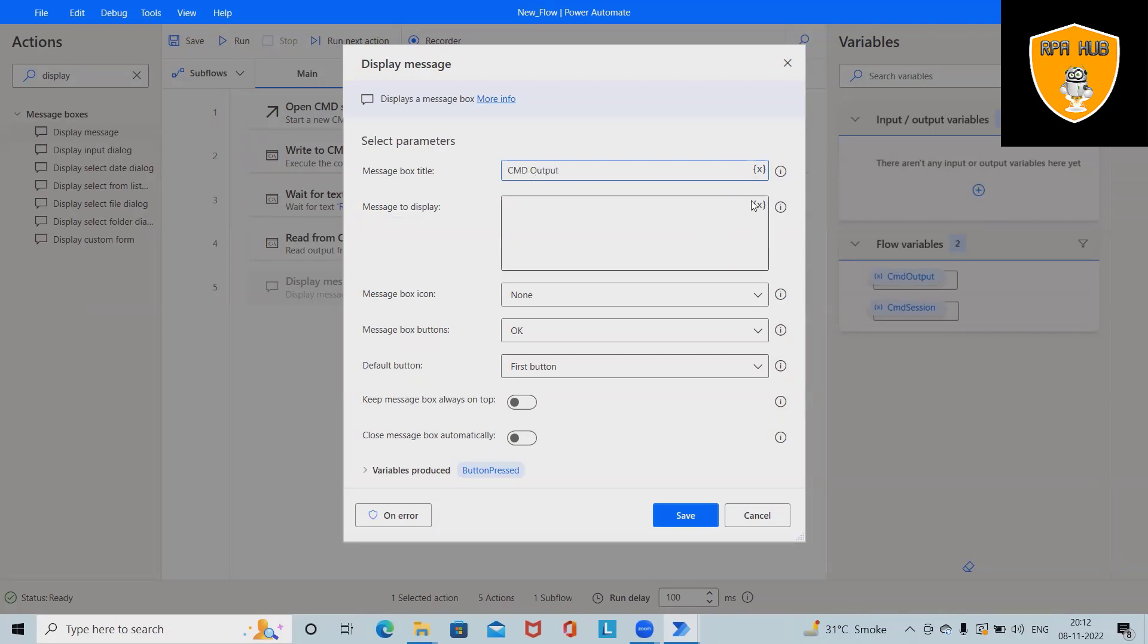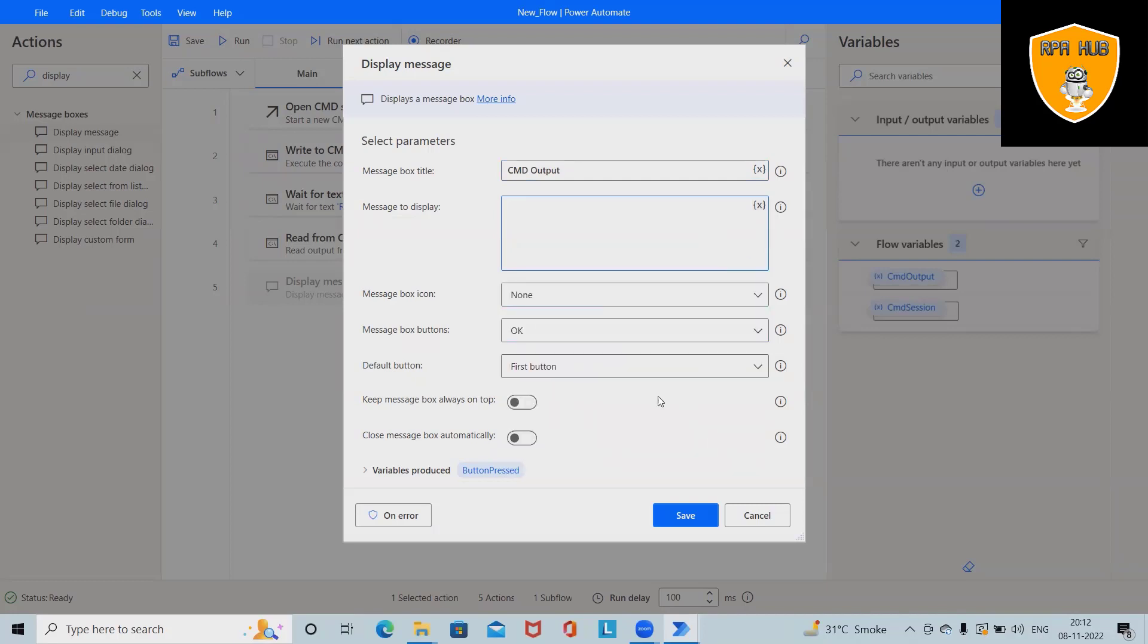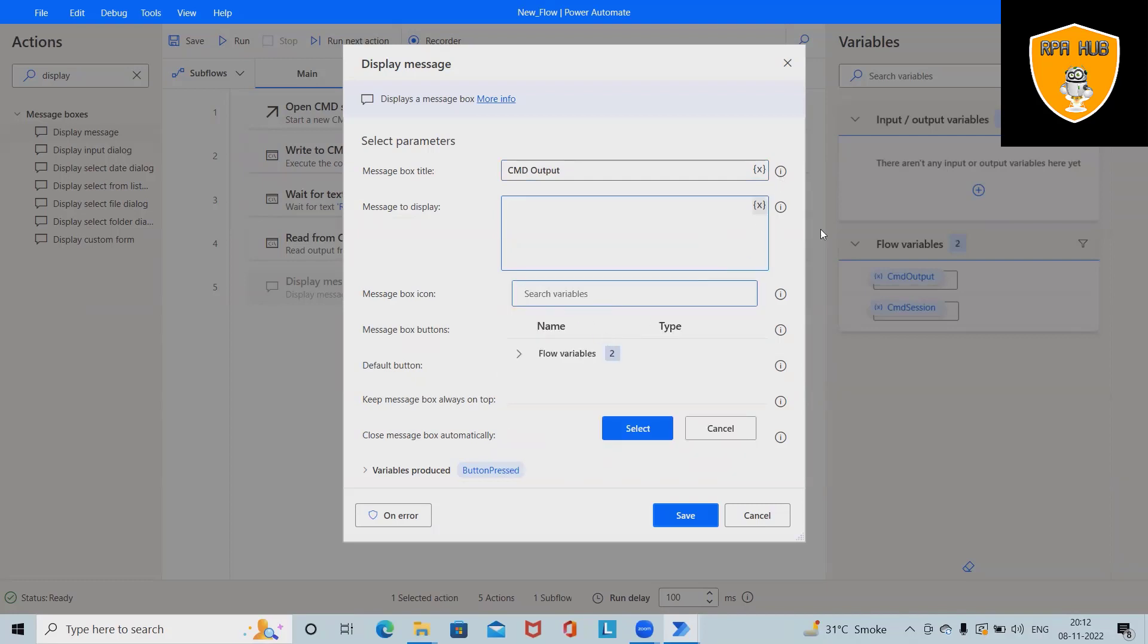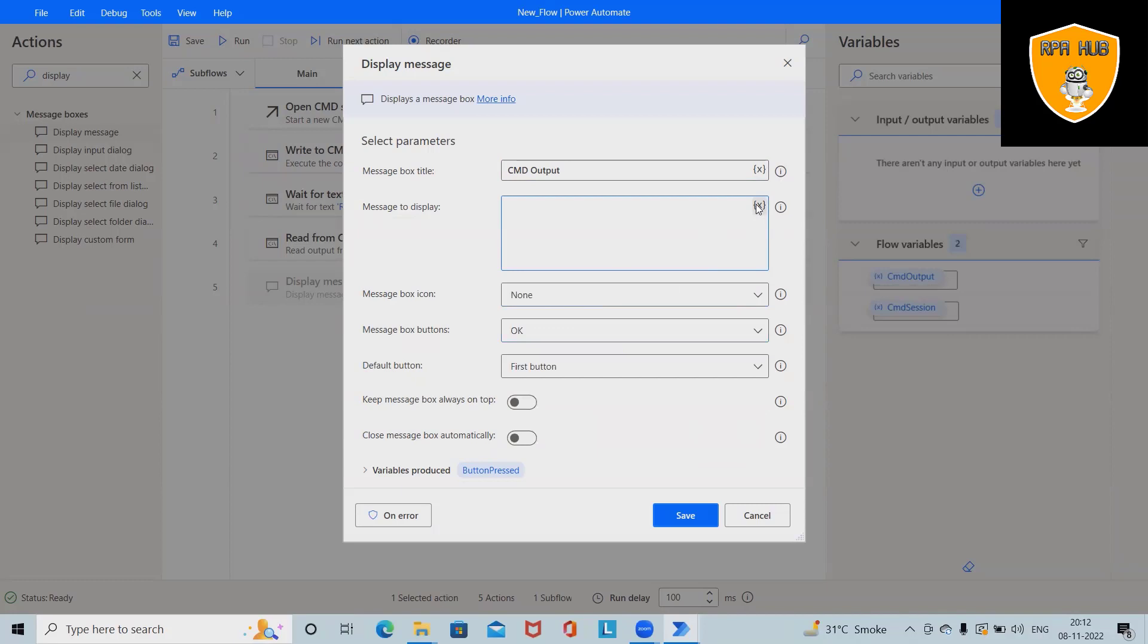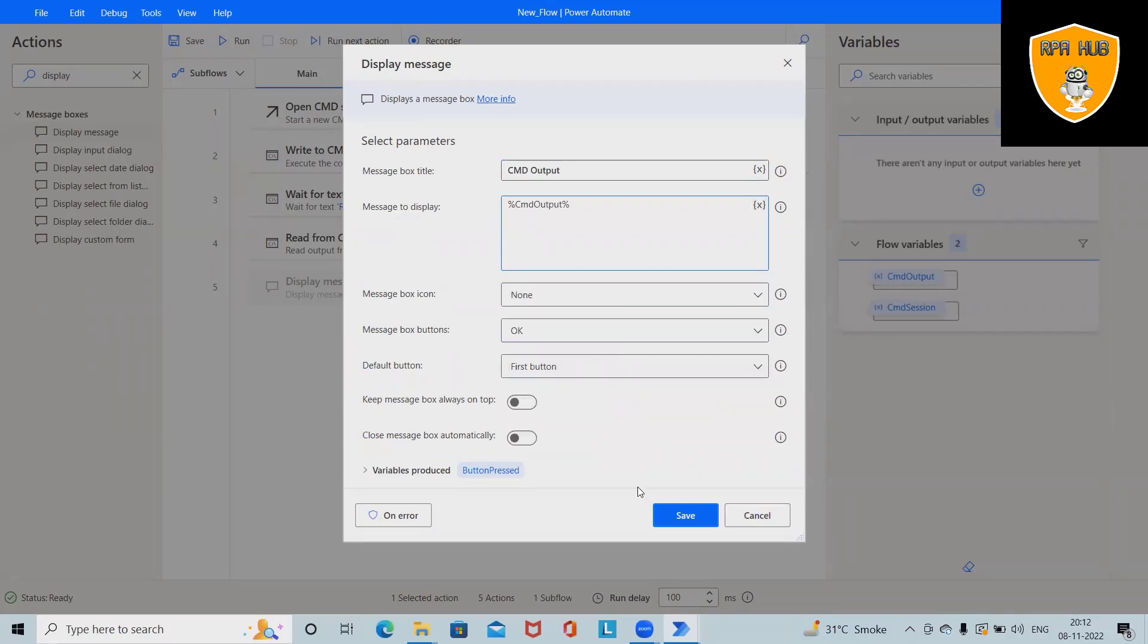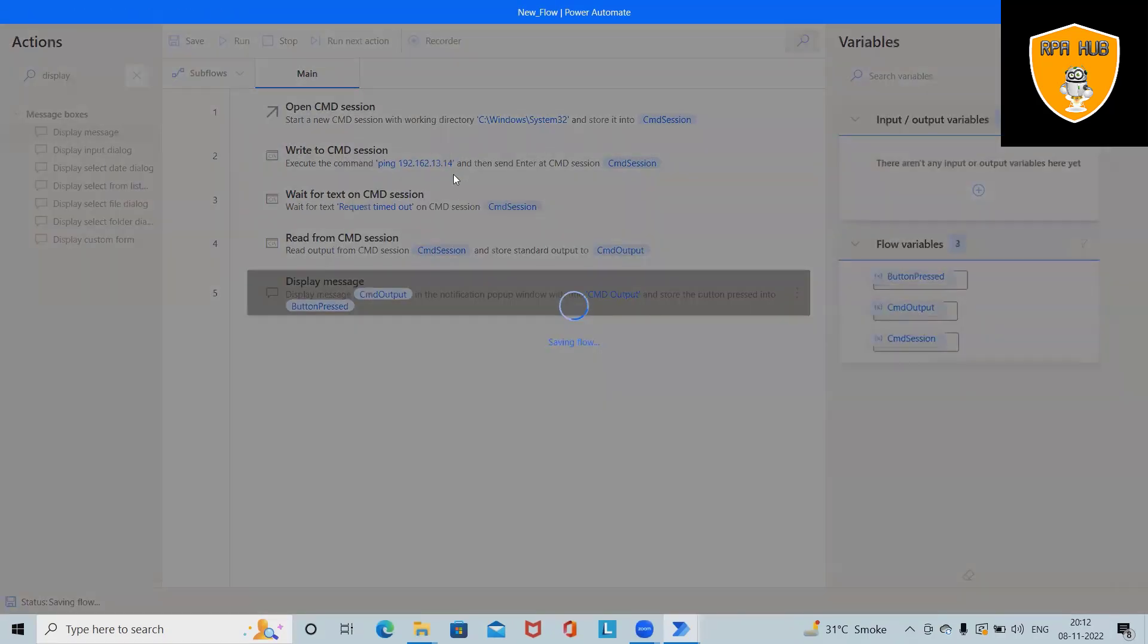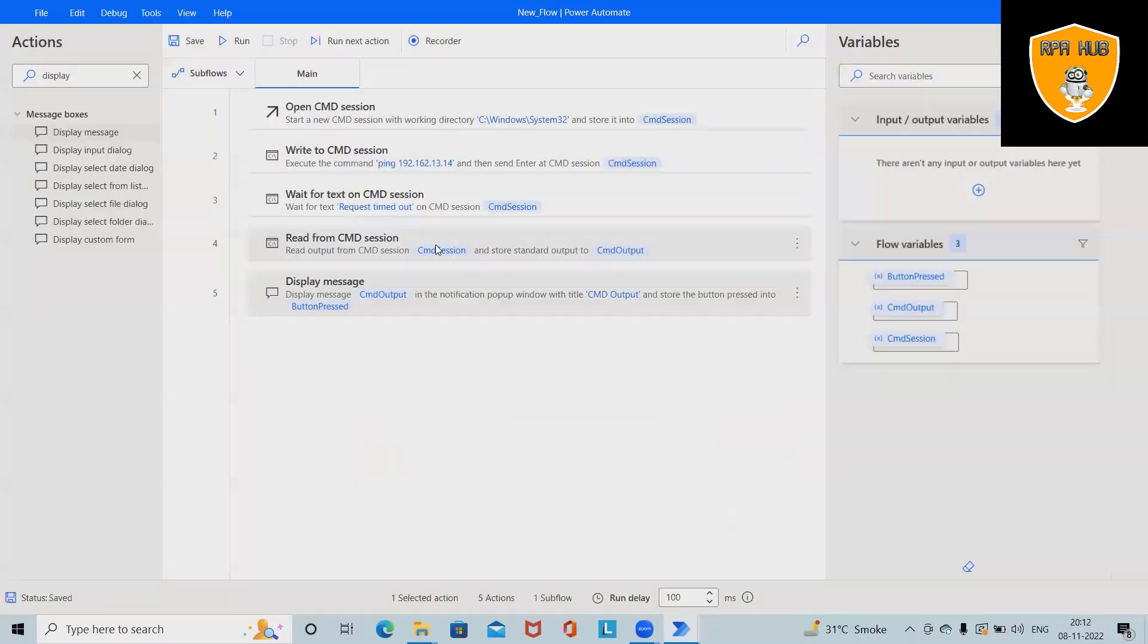And here, we'll select this as CMD output. Select, click on Save, save this flow and run the command and we'll see exactly the same result which we have seen at the time of starting the flow.